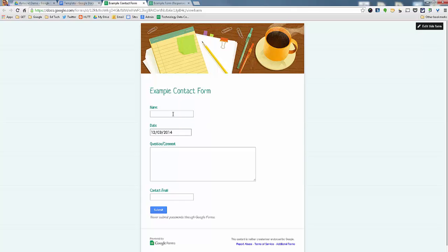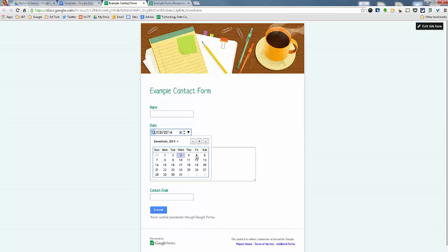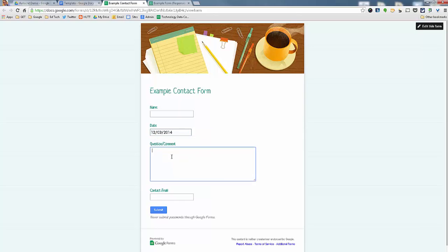So right now I just have a simple Google form I've created where you put your name, pick a date, put your question or comment, put your contact email in here and hit submit. Very typical.